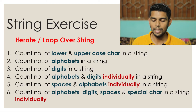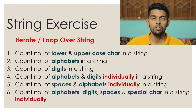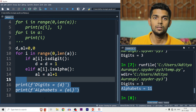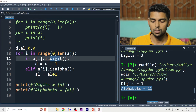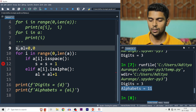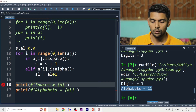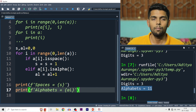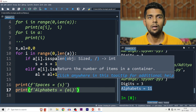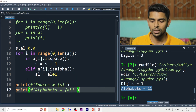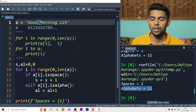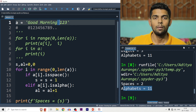Next: count number of spaces and alphabets individually. Space is simple — use the isspace() function. We create a variable S for spaces alongside AL for alphabets. In the loop: if ch.isspace(), increment S. Elif ch.isalpha(), increment AL. Running this on 'Good Morning 123' gives: 2 spaces and 11 alphabets. The two spaces are between 'Good' and 'Morning', and between 'Morning' and '123'.